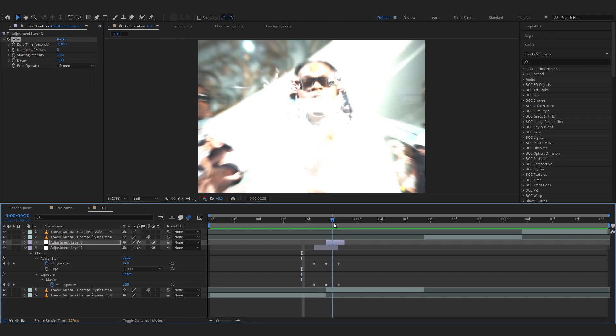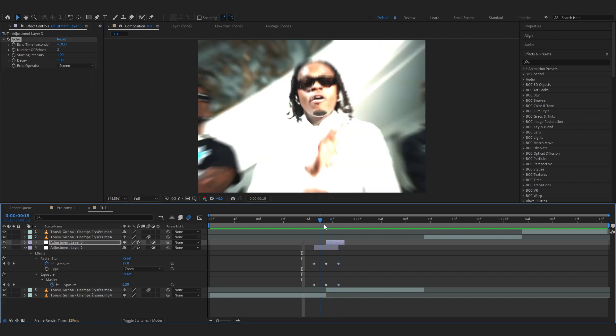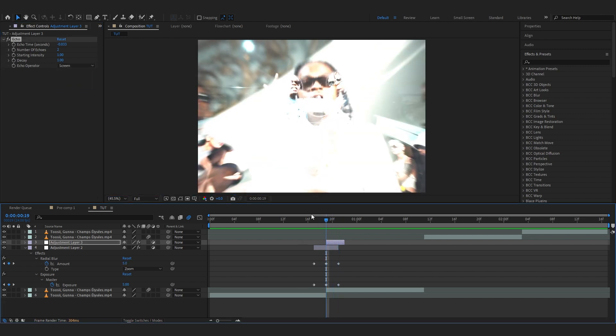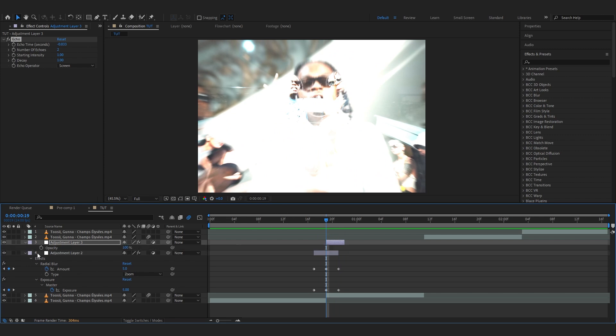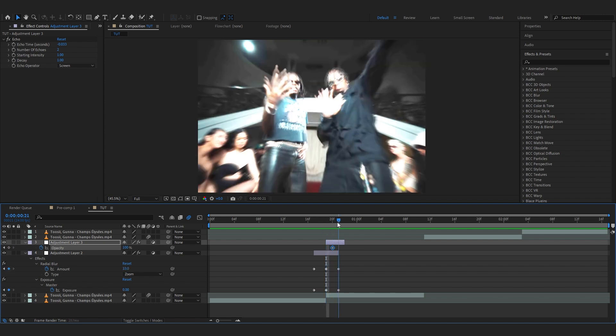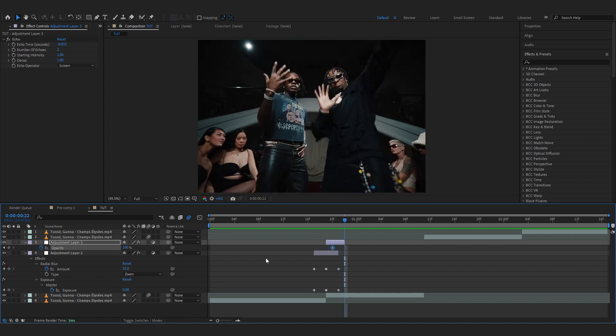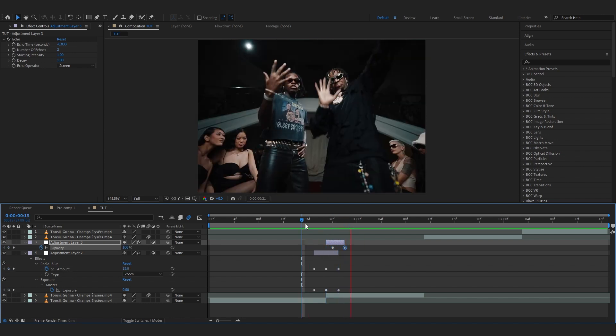Then we're gonna hit T on our keyboard to bring up the opacity of the adjustment layer. Hit the stopwatch in it and put one keyframe one frame forward. Go over to the end and set it to zero. So something like that looks cool to me.